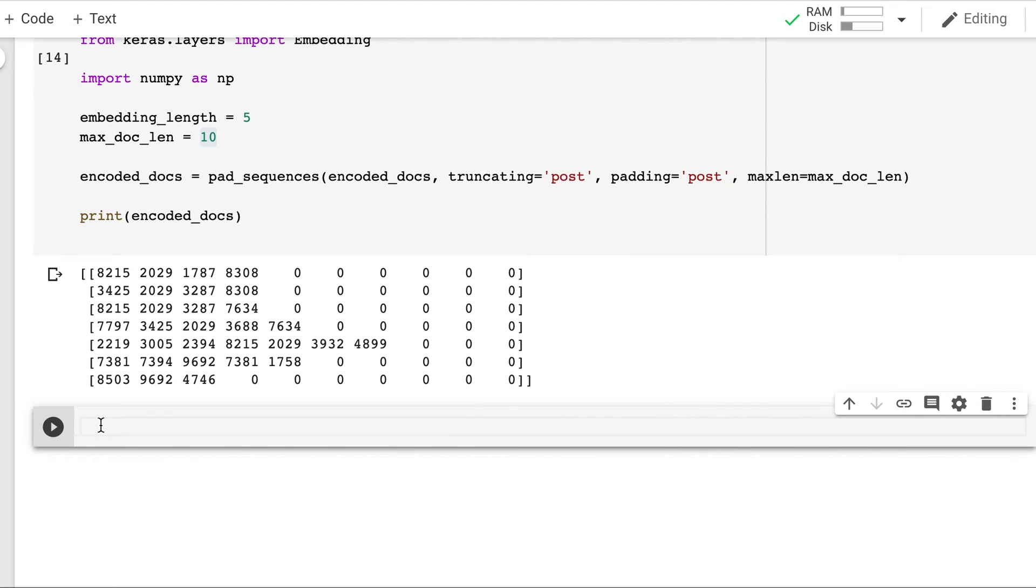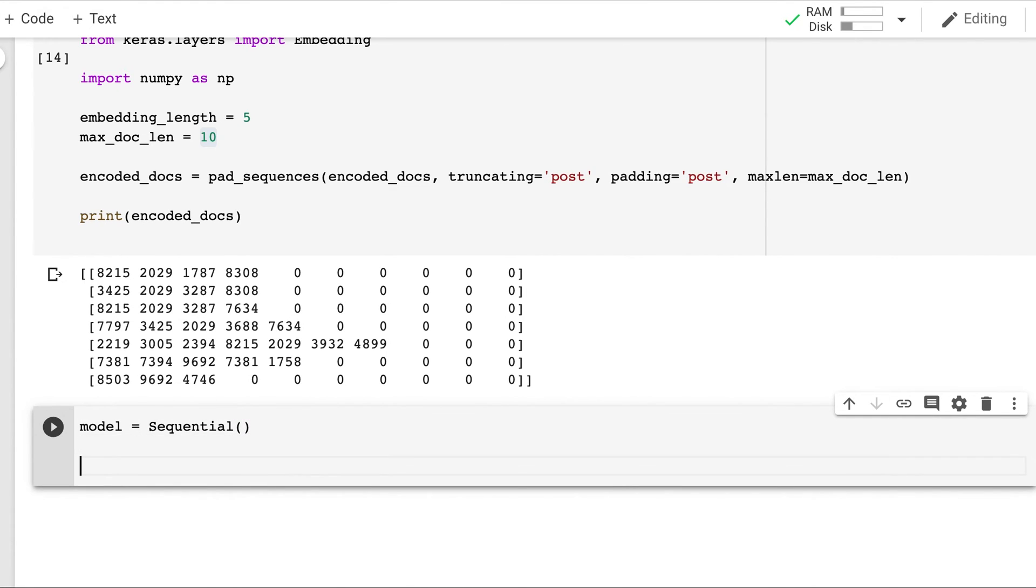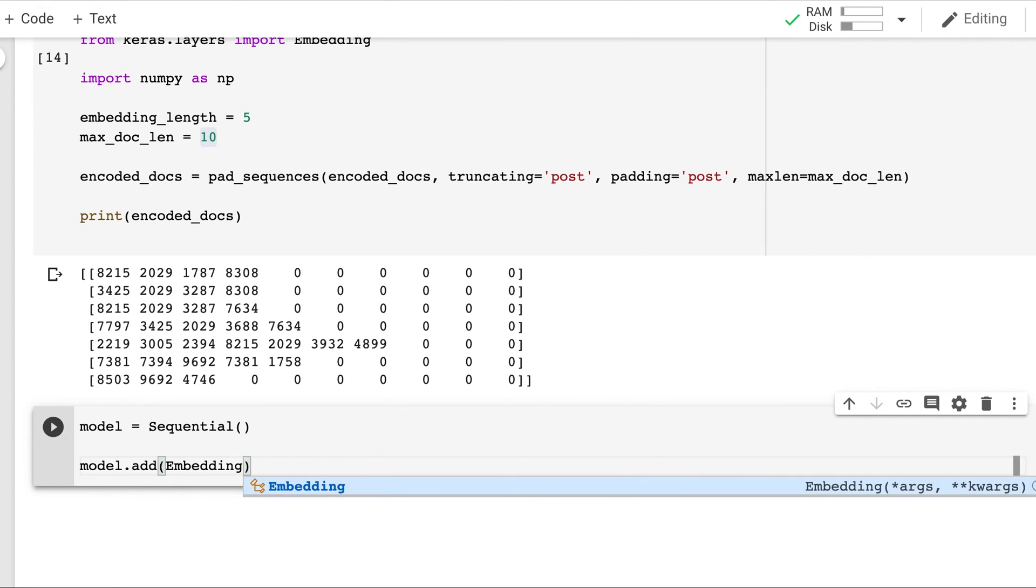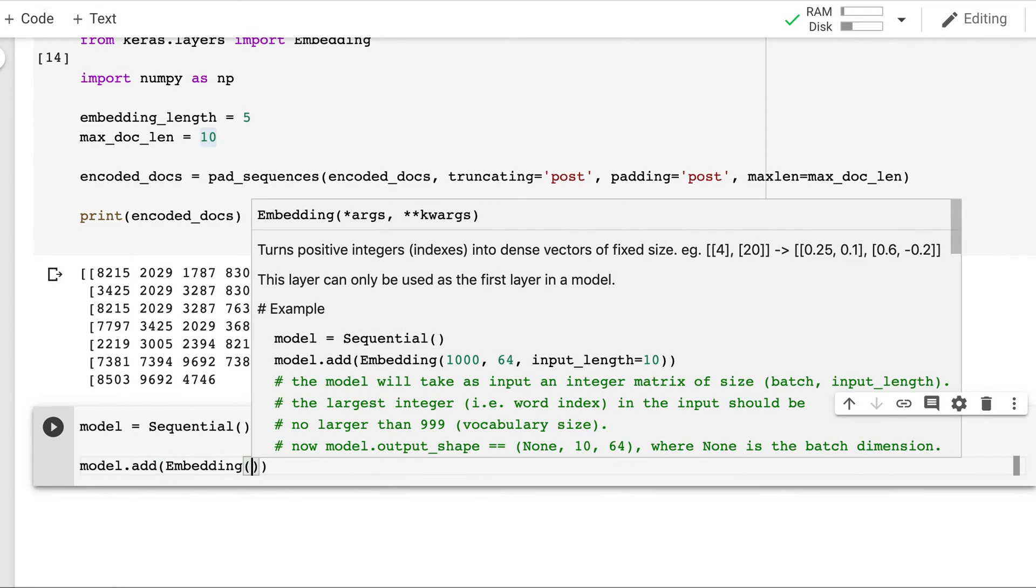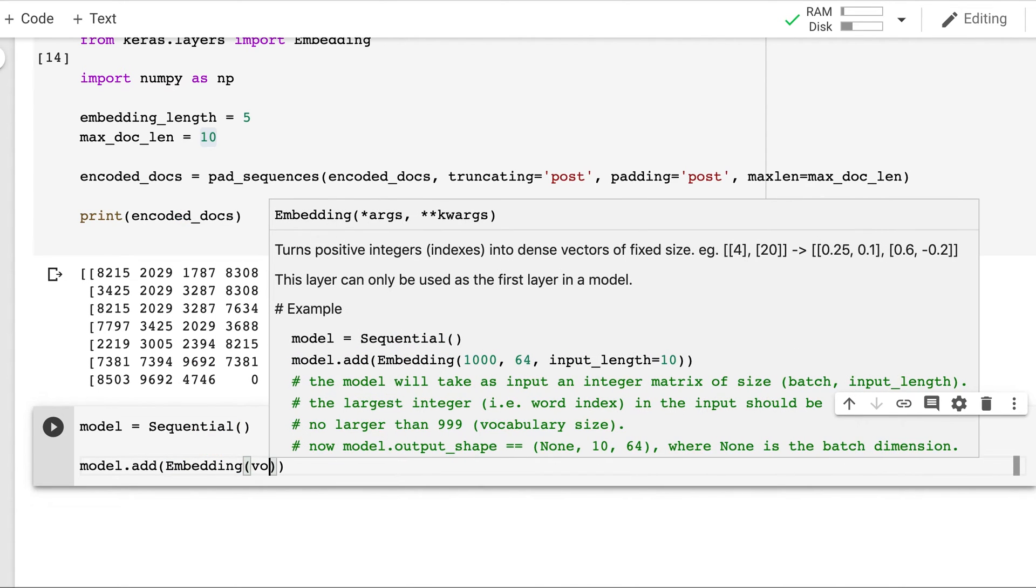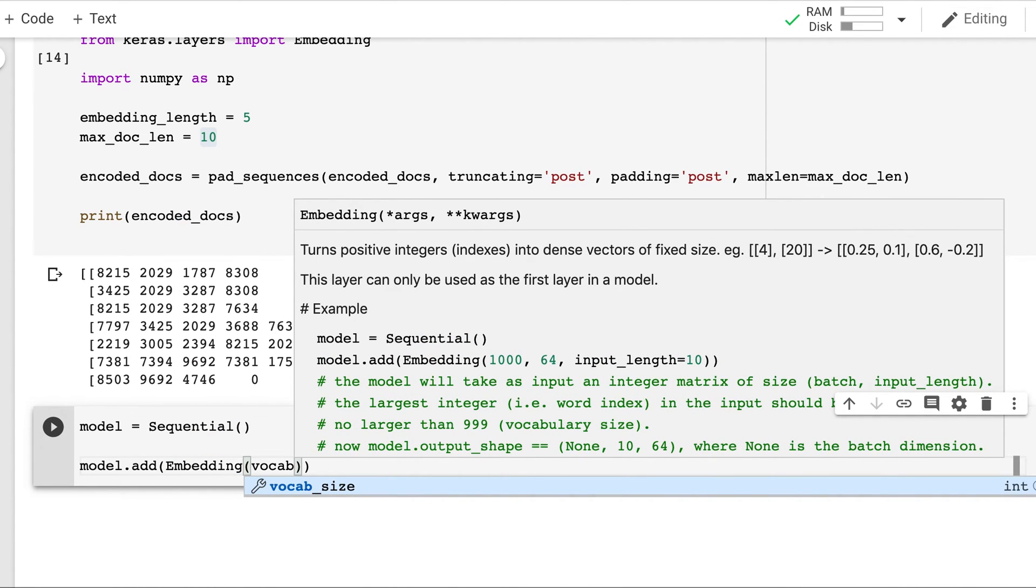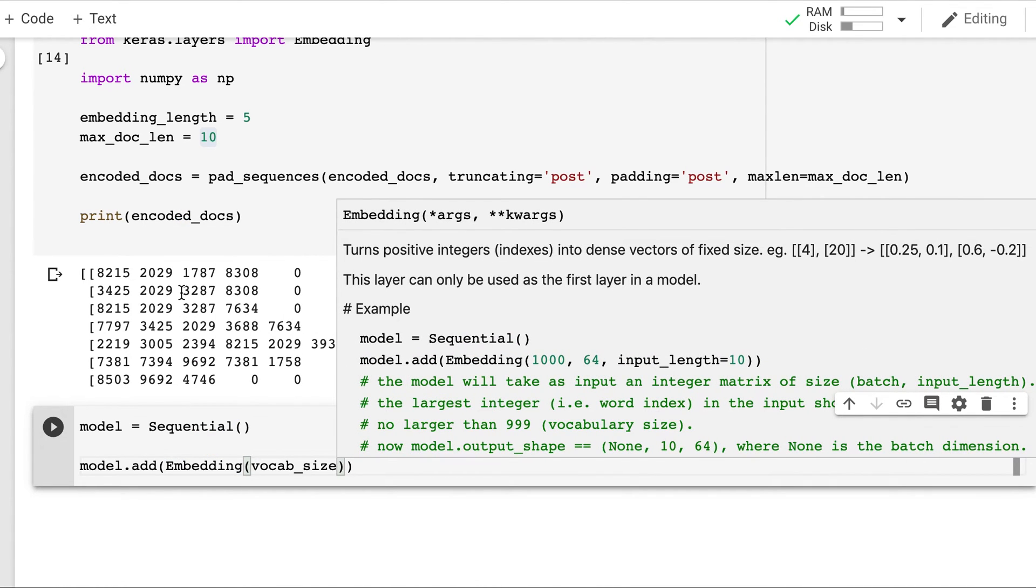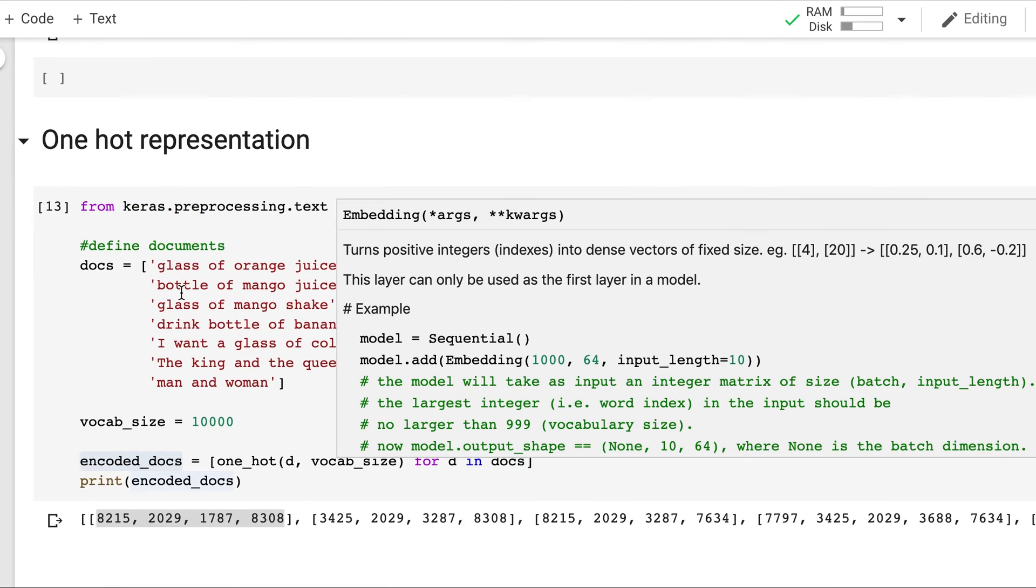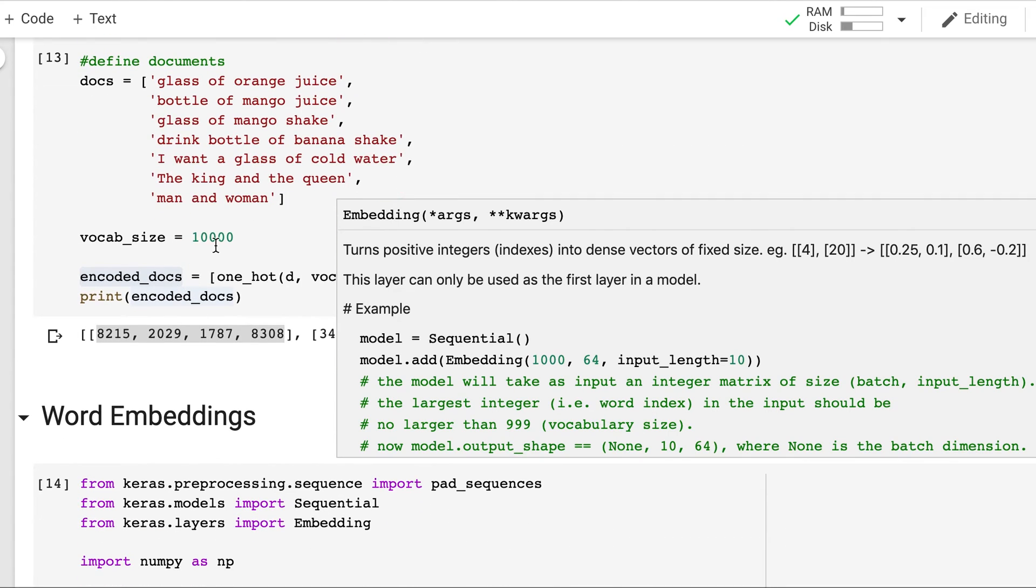Now what we will do. We will create our model which will be a sequential model. Because it has no parallel branching. So we will keep it sequential. And then we will add the embedding layer. And here we need to specify the vocabulary size. And we had defined vocab size as 10,000.